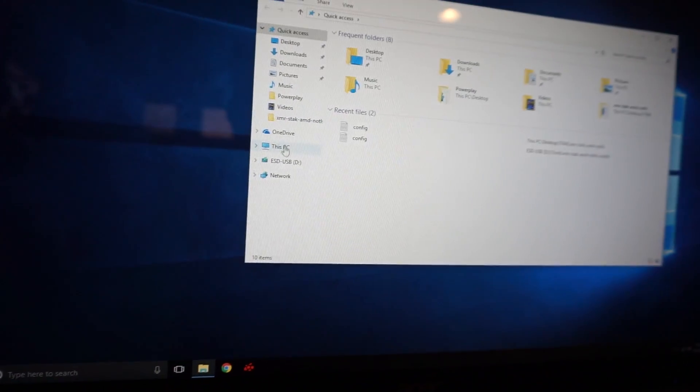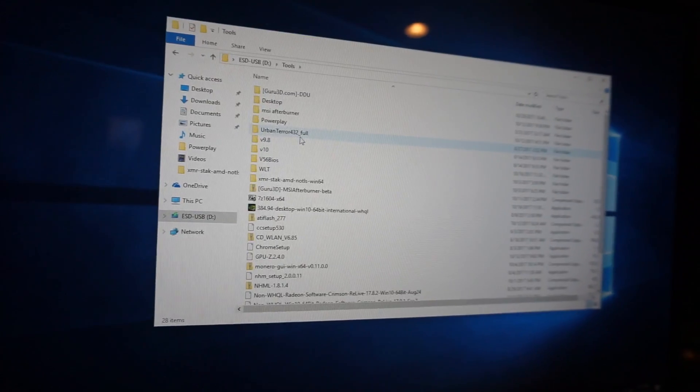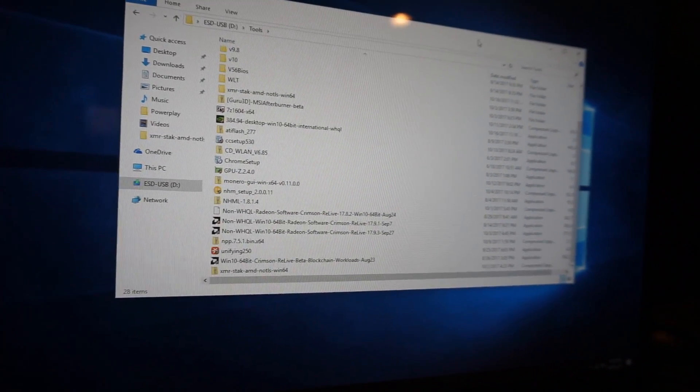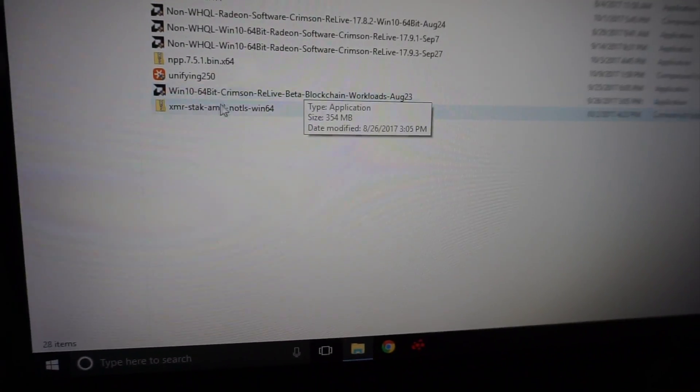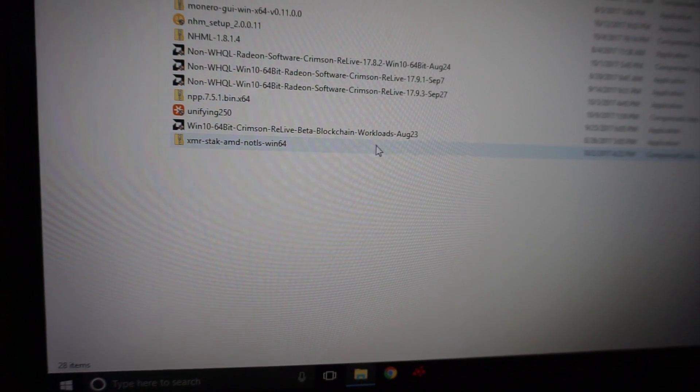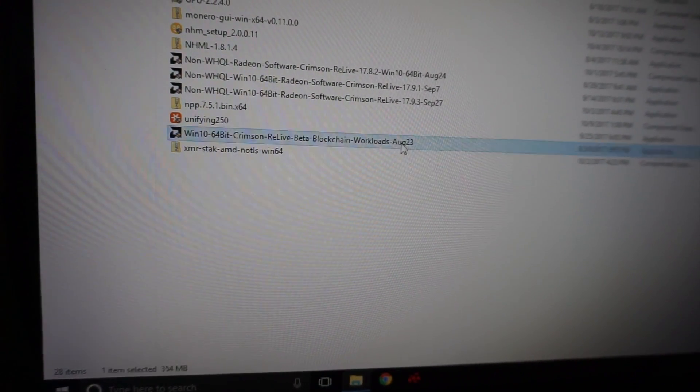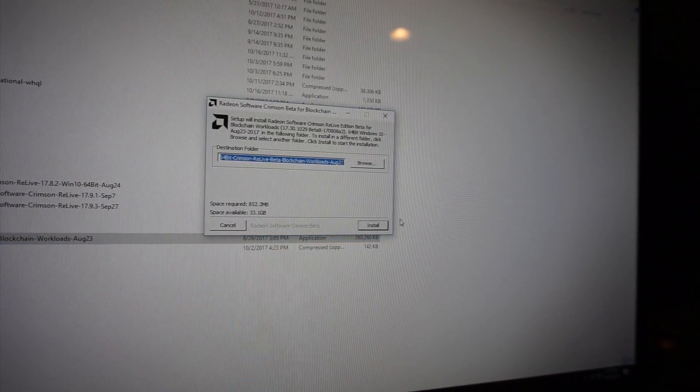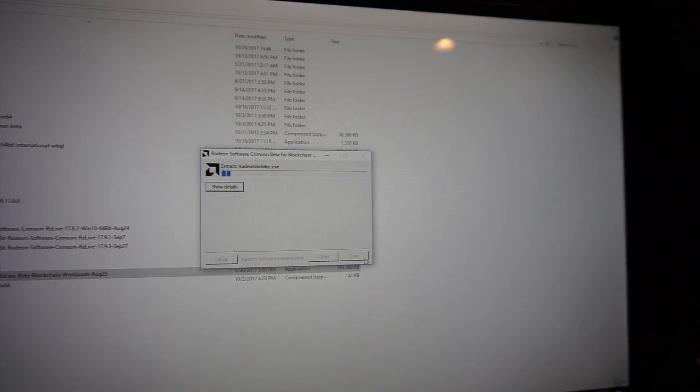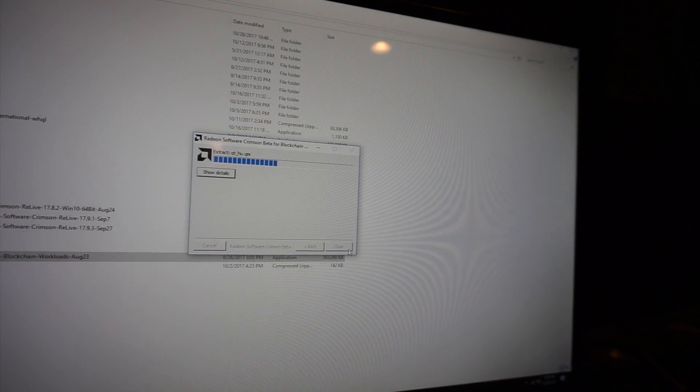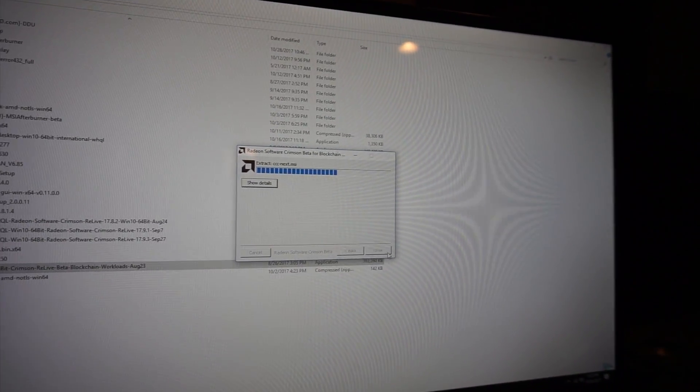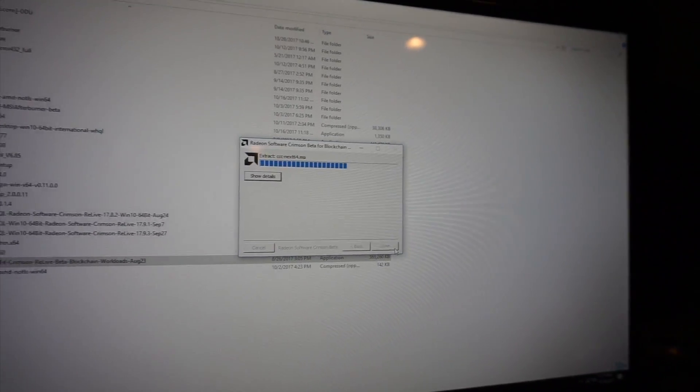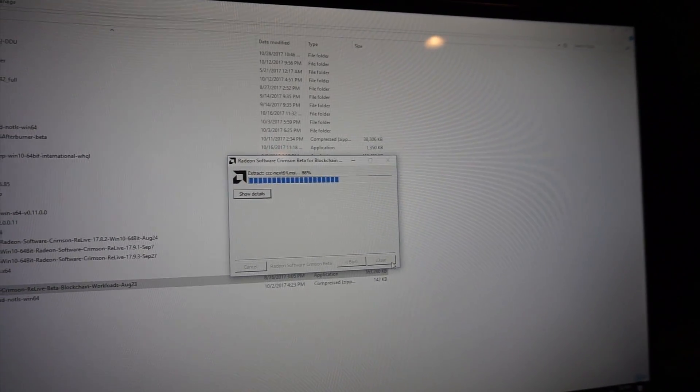Install the blockchain drivers. I have it on a flash drive. The one we're going to be installing is beta blockchain workloads August 23rd. So we're going to hit install. Normally I just click Express install. Your screen is going to flash a bunch of times. It asks you if you want to install the ReLive. That's like for streaming. I'm not going to game on this so you can hit skip on that.